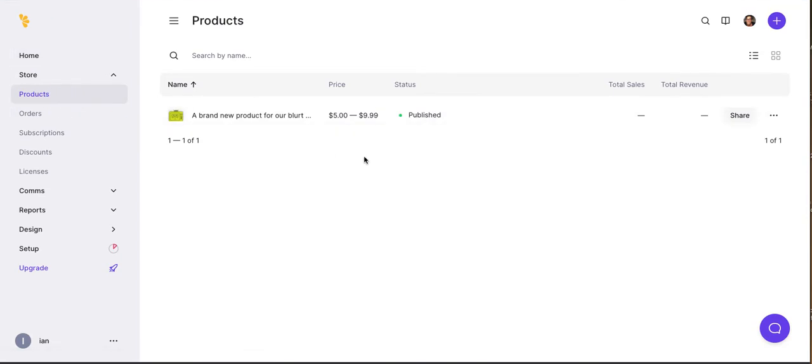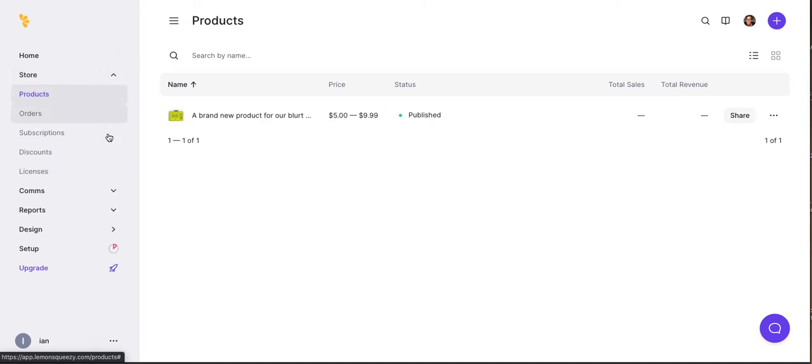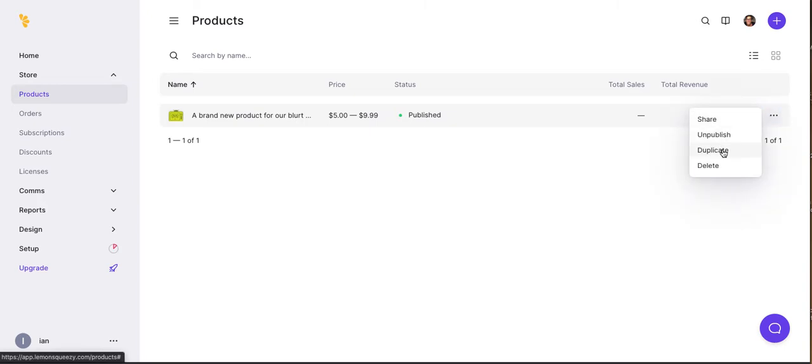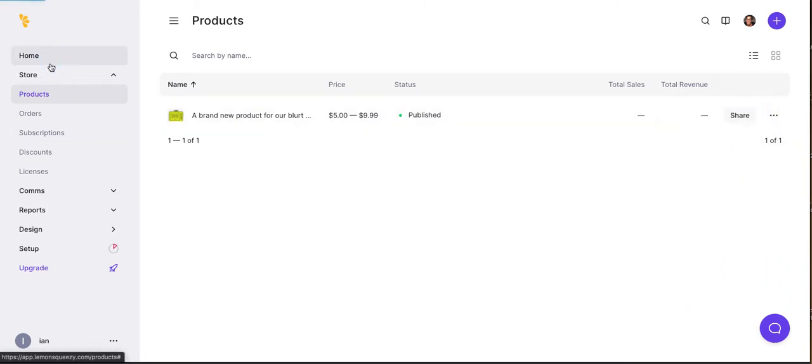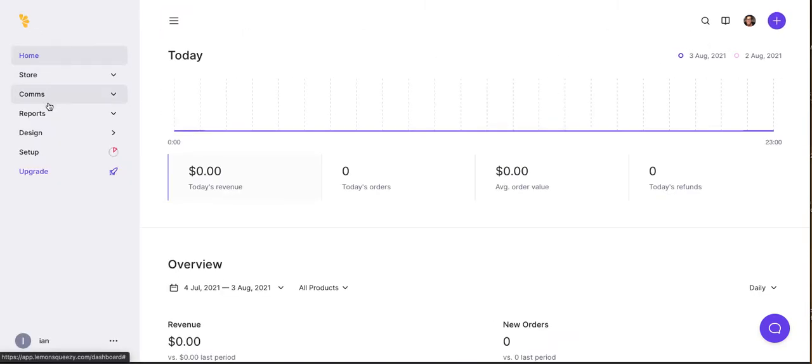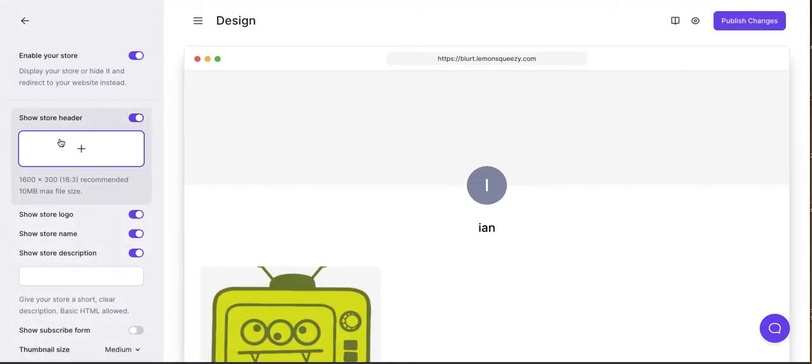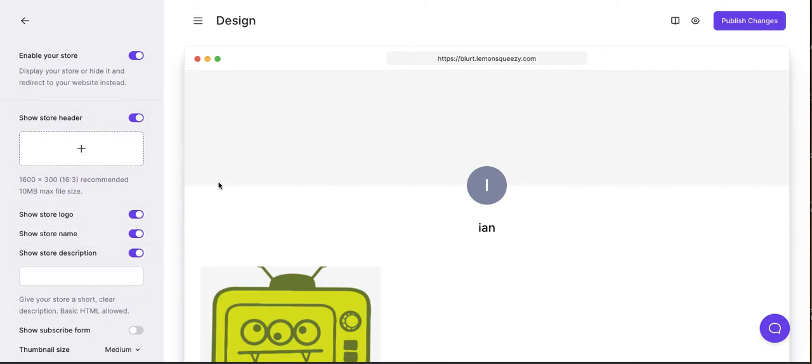All right, let's see now. Product. So what do I want to do here? I want to go to the store. Can I see the store? How do I do that? Share. All right. Now, I want to see my store. How do I do that? Design. Enable your store. This is where you design the store. I don't really want to do all this right now. I just want to see the store. Maybe it's here. Maybe this is preview. And it is, right? View store. You can see that little tag.